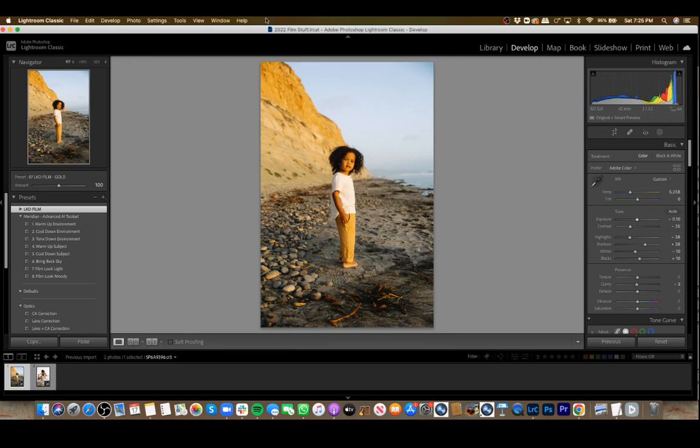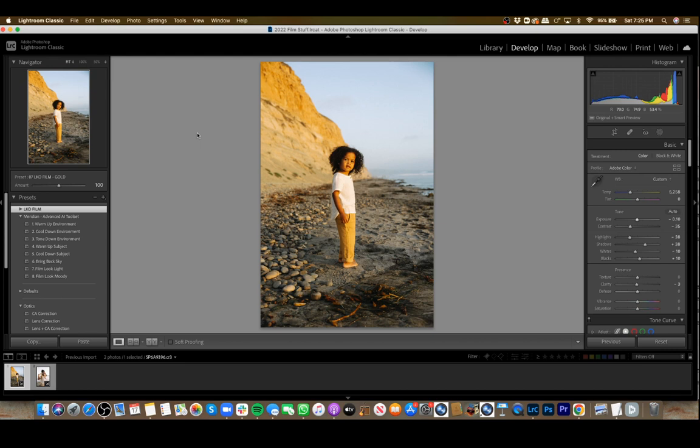Hey there, everyone. Going to run through the new Meridian Presets Advanced AI Toolset, which deals with the awesome new AI mask from Lightroom.